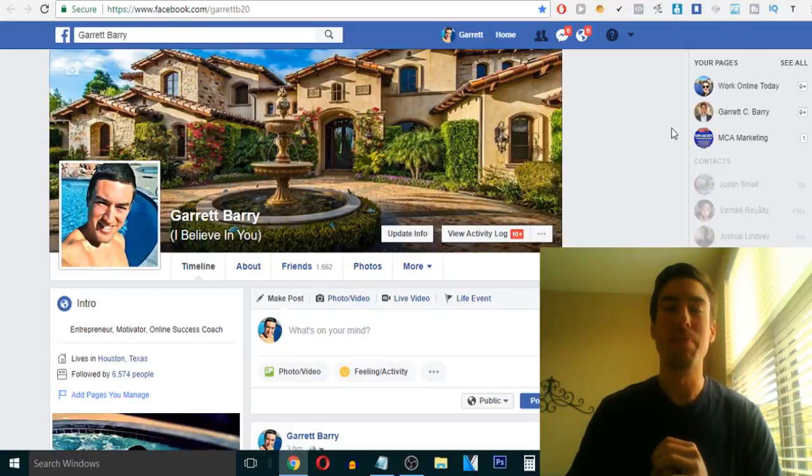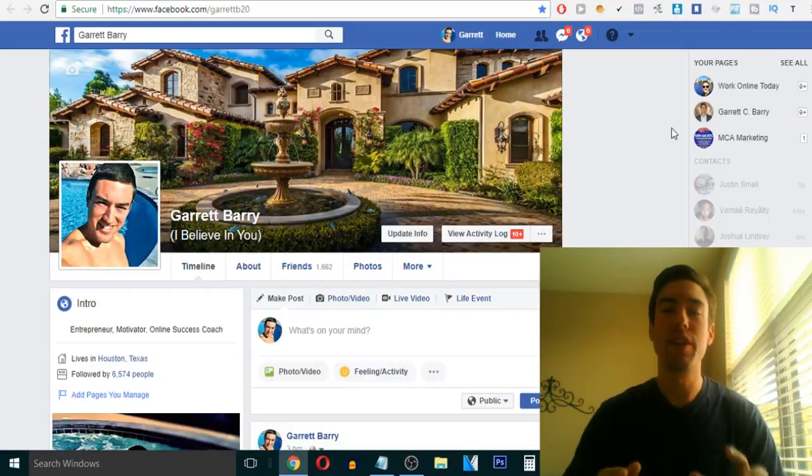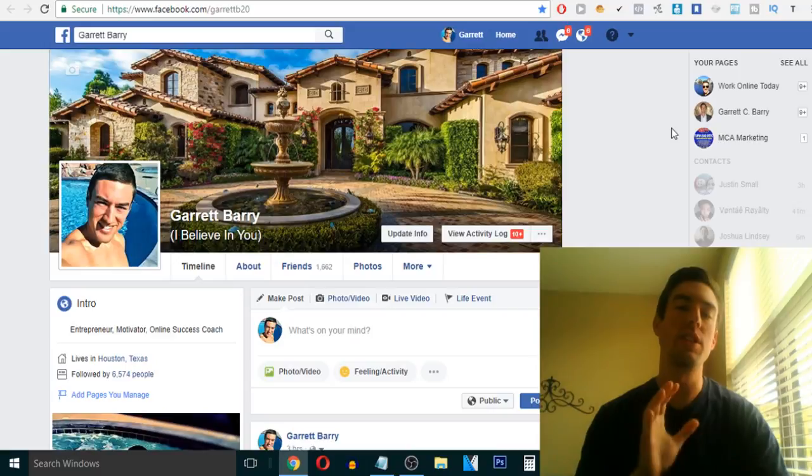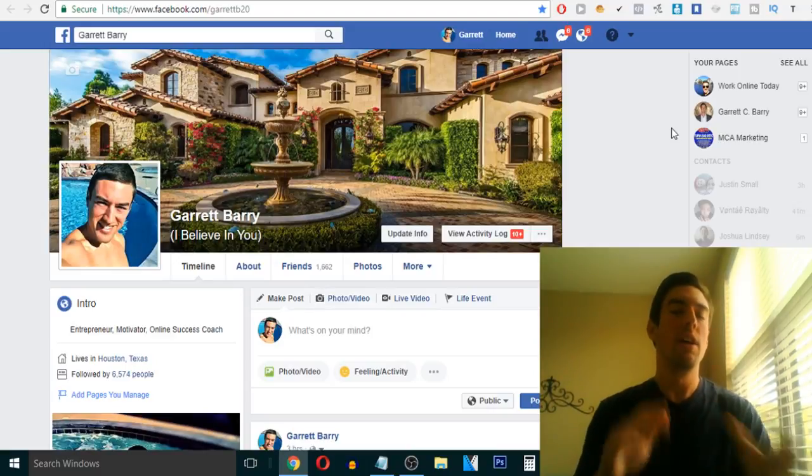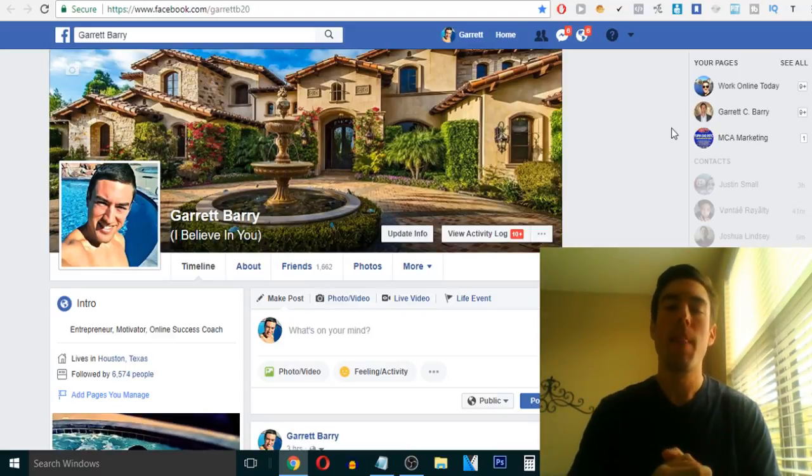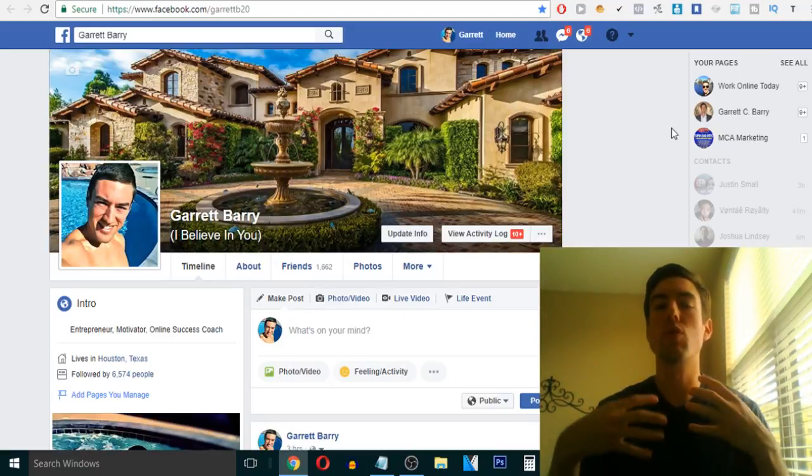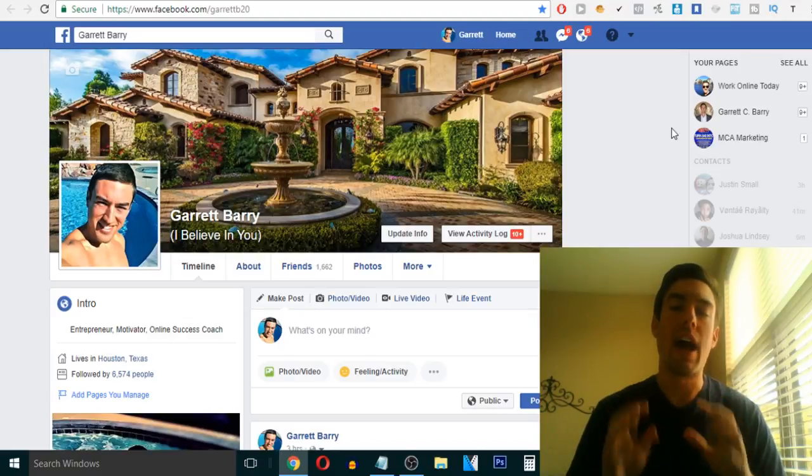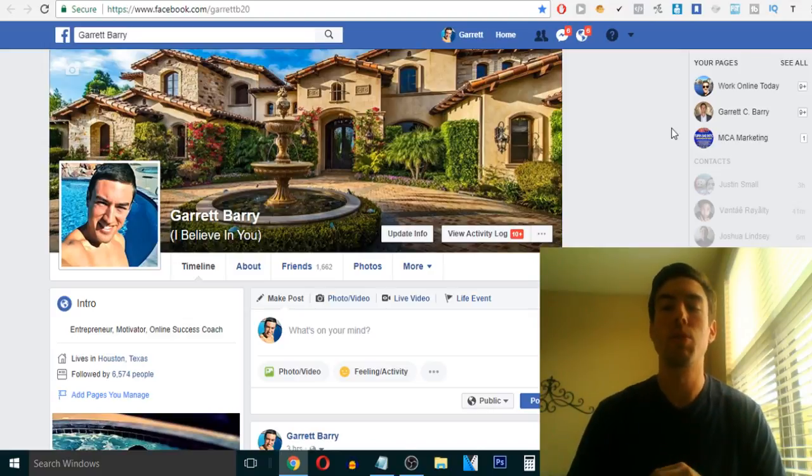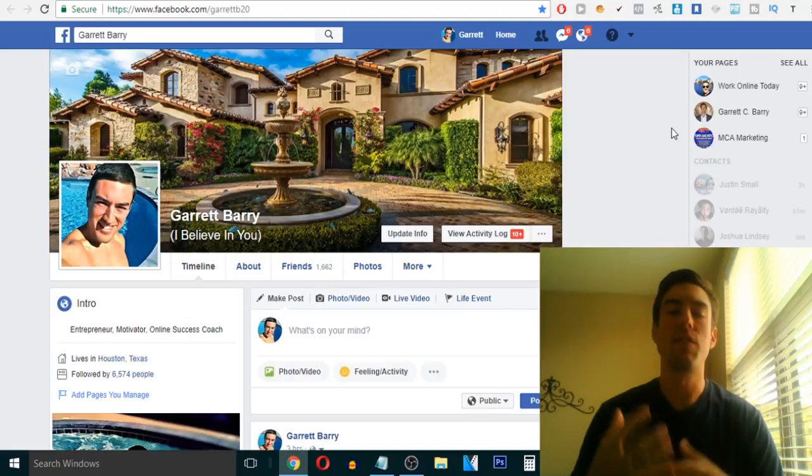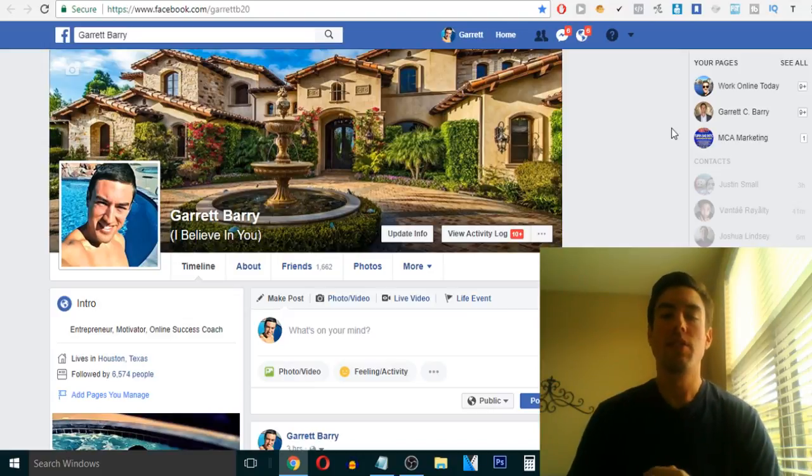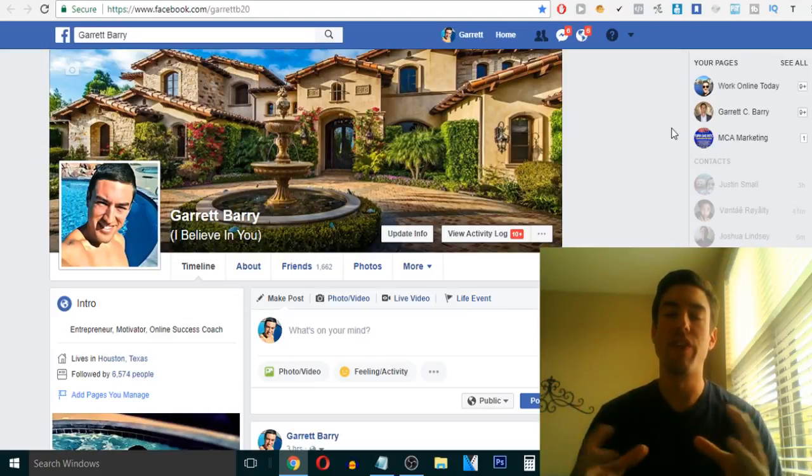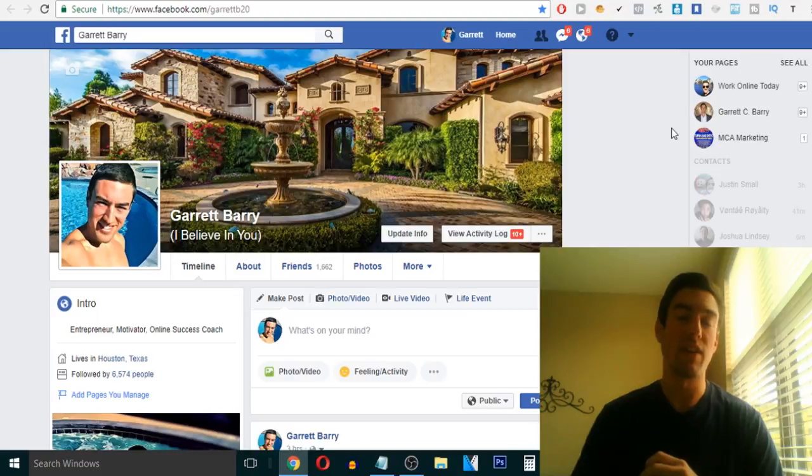What's going on, my friend? Garrett Berry here from FreedomWithGarrett.com. And inside of this quick video, what I want to share with you is a powerful free tool, a free Google plugin that you can add on to your computer, and it will allow you to easily do some tasks on Facebook to get way more leads, sales, grow a following, and all that good stuff.